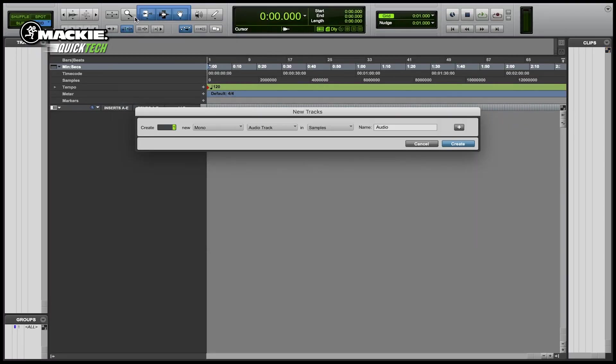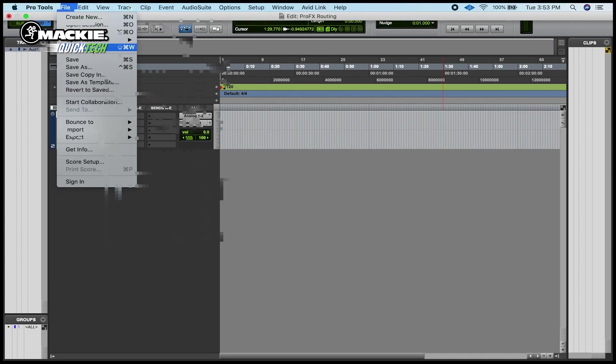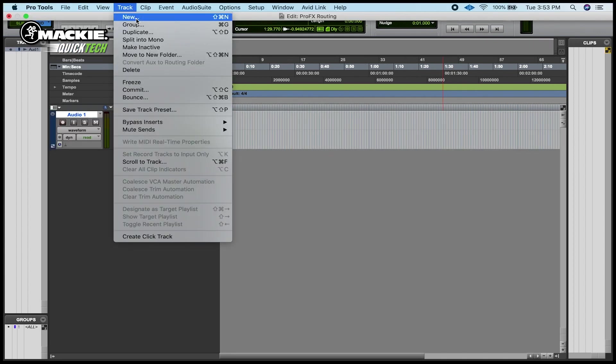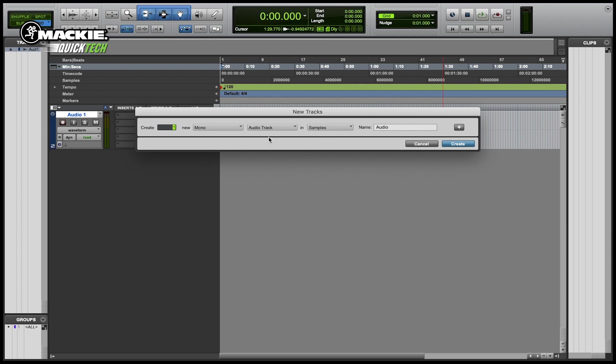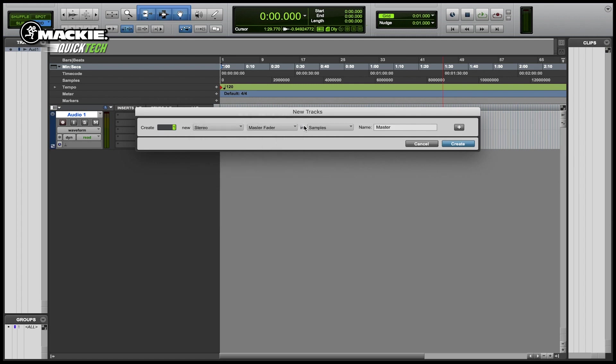We're going to go up to the track menu, create an audio track, stereo, and then we're also going back up to the track menu again and creating a master track. It's going to be in stereo and ticks and then we're going to go ahead and hit create.